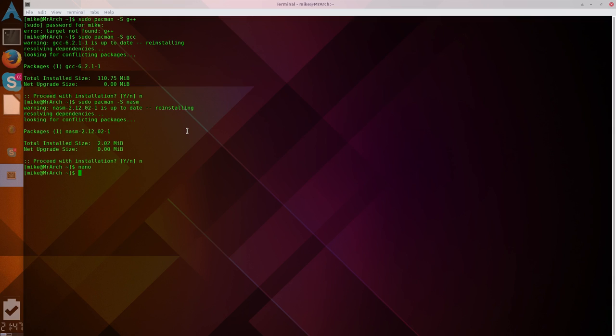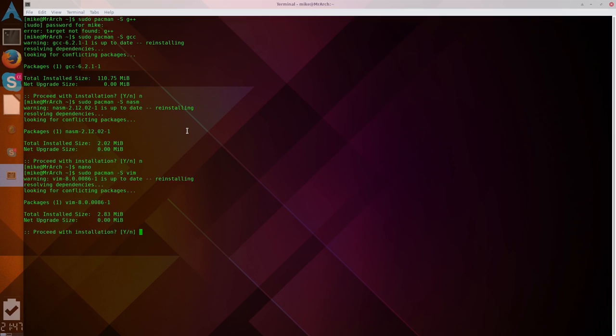So if you want to use Vim, which is what I'm going to be using, and you don't already have it, you're going to need a sudo pacman vim. And, once again, I already have it, so. Okay, so those are all the installation things you're going to need to run through to get you set up.